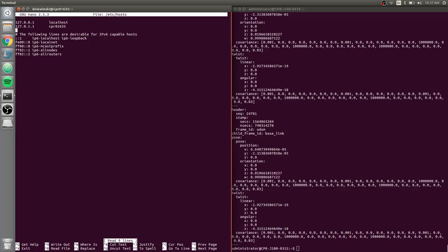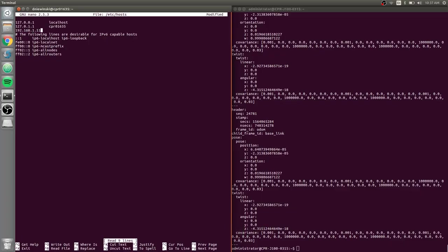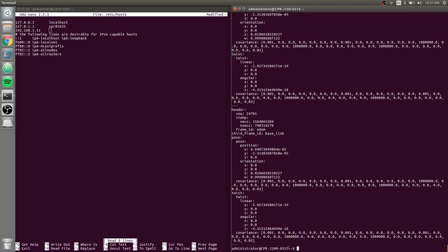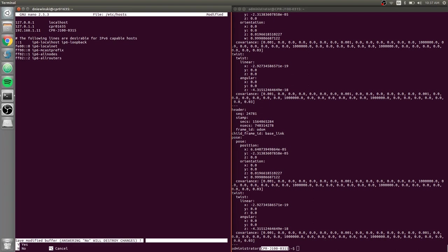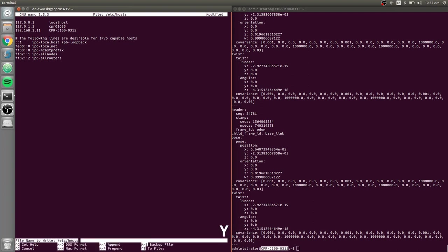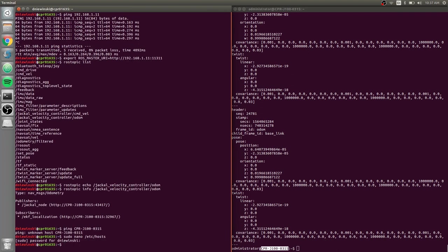So if I do 192.168.1.11, hit tab and type in the Jackal's hostname, which is cpr-j100-0315, so paste that there, Ctrl-X to quit, Y to save, Enter.